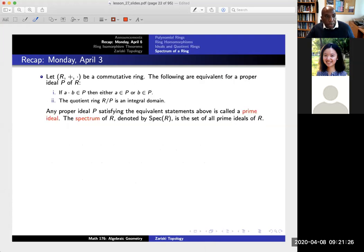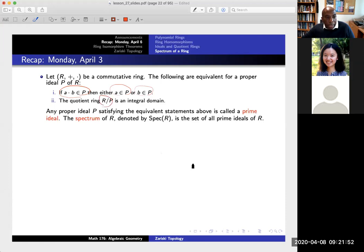Now focusing on the case of a commutative ring — think of the integers as the standard example. The following are equivalent given an ideal: first, if the product is in our ideal, then at least one of the two elements has to be in the ideal. That's equivalent to saying that this quotient ring is an integral domain. If either of these equivalent statements holds, we say our ideal is a prime ideal, and the collection of all prime ideals is what we call the spectrum of R.